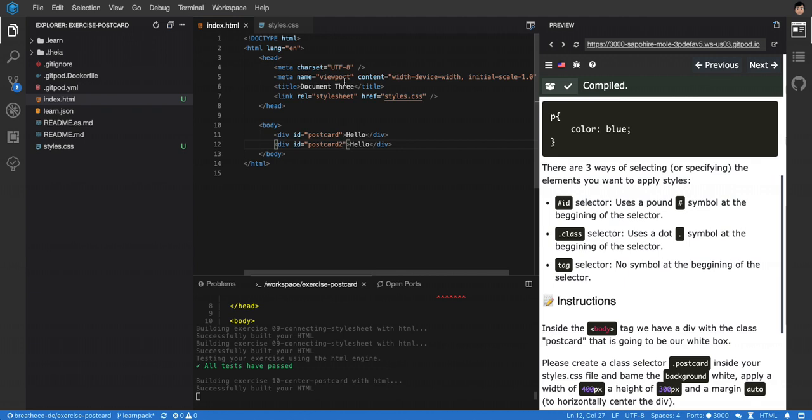My recommendation: ignore ID selectors for CSS. Don't use them because I would encourage you to reuse your styles, and using IDs is not recommended for that. It will be really hard to reuse or to write less.